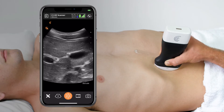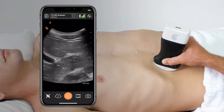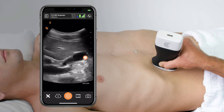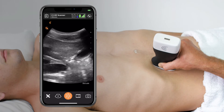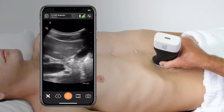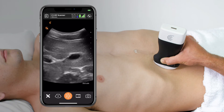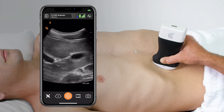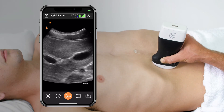I'll rotate the transducer 90 degrees and do a second sweep to get a second plane through the gallbladder, making sure I sweep through the entire body of the gallbladder, especially paying attention to the neck.